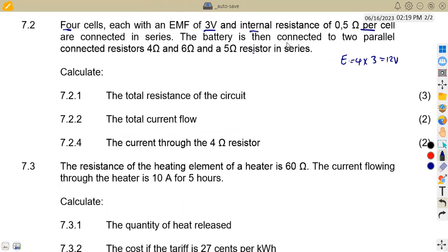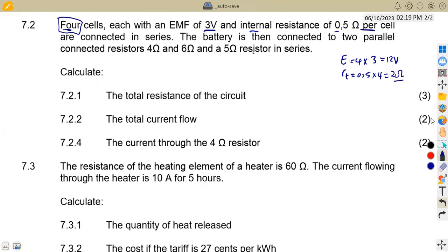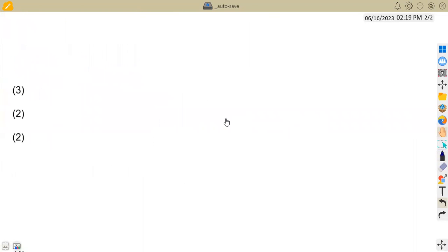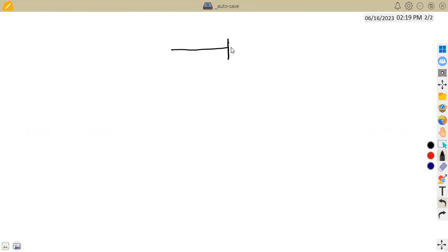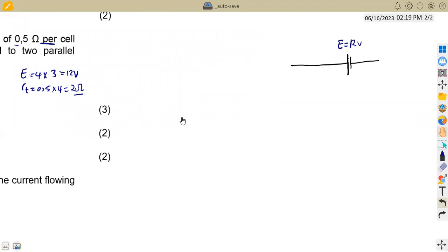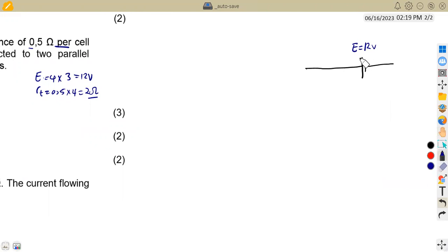For the total internal resistance, since they are in series, we add them. So it's 0.5 × 4, which gives us 2 ohms. Our combined battery therefore has an EMF of 12 volts and an internal resistance of 2 ohms.